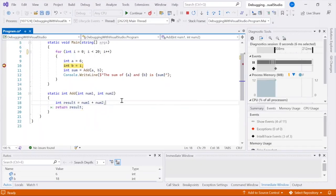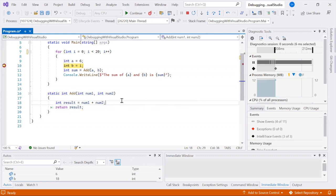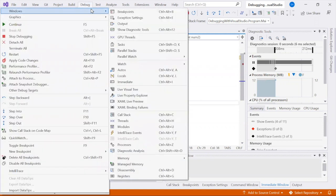The Immediate window allows you to evaluate expressions, execute statements, and print variable values in the context of the current breakpoint. To use the Immediate window, pause your application at a breakpoint and open the Immediate window by pressing Control-Alt-I. Type an expression or statement and press Enter to evaluate it.